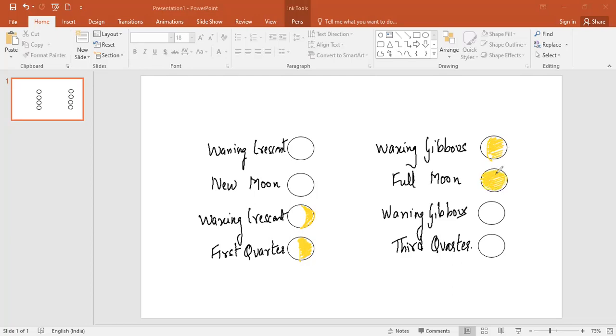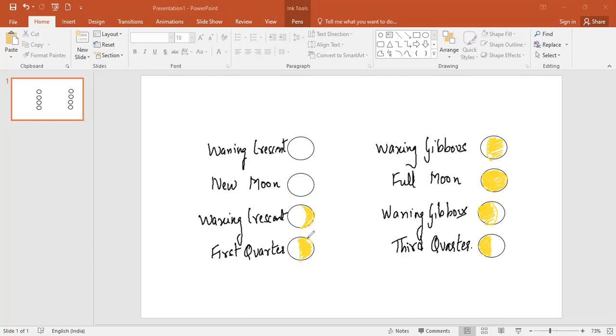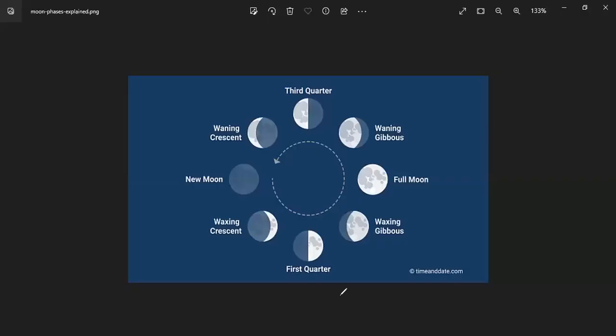In case of waning gibbous, then again now it'll go from left. So this will be the waning gibbous. And this will be the quarter. Most of the time the kids get confused whenever they get a question, especially in NSO, as to which quarter, which side the half quarter will be. And then when you go to waning crescent, then it'll be this crescent. And then you have the new moon.